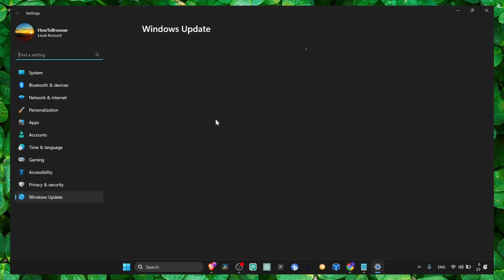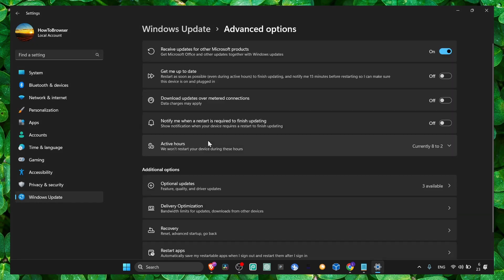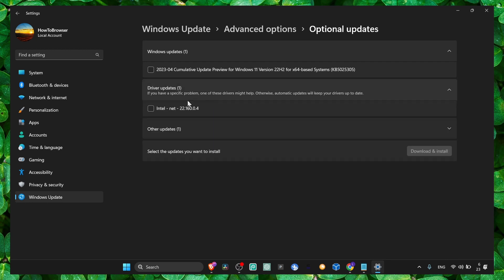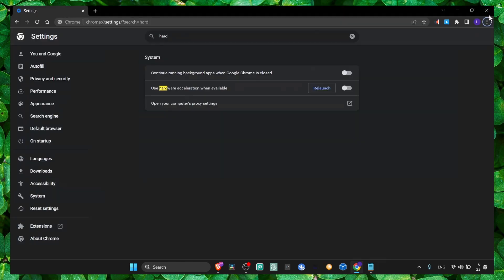You need to run Google Chrome - click on advanced options here, optional updates, and here if you have some updates, check this and click on download and install.